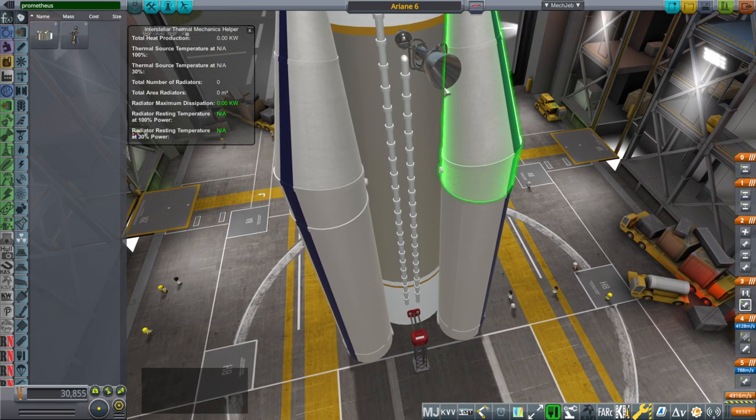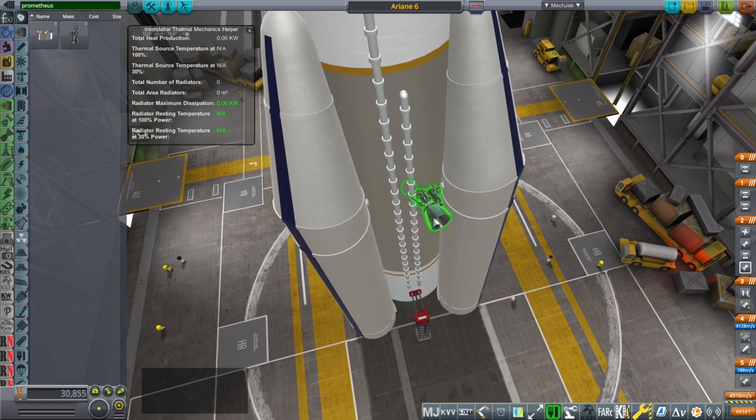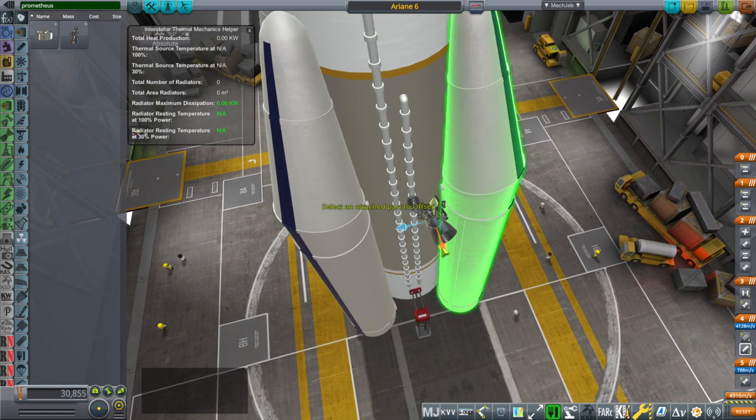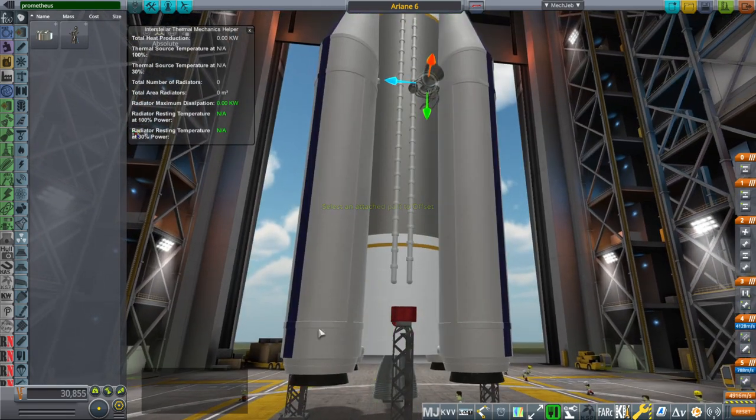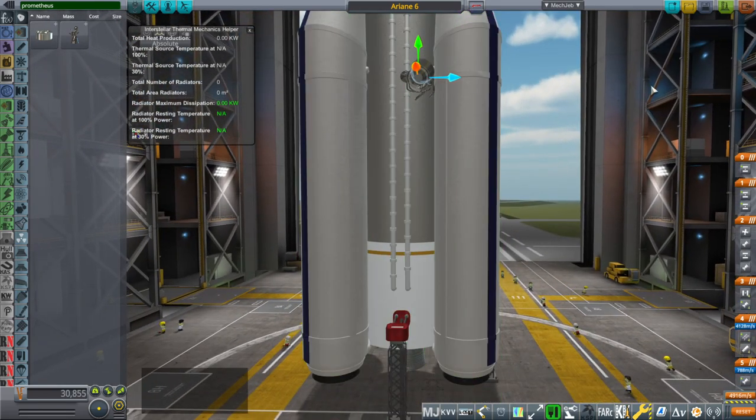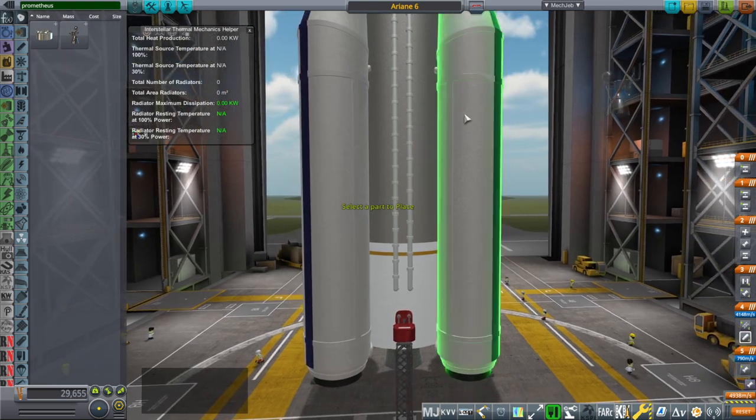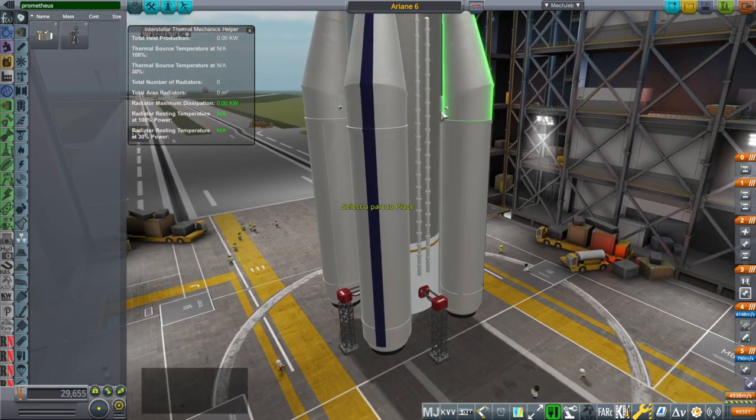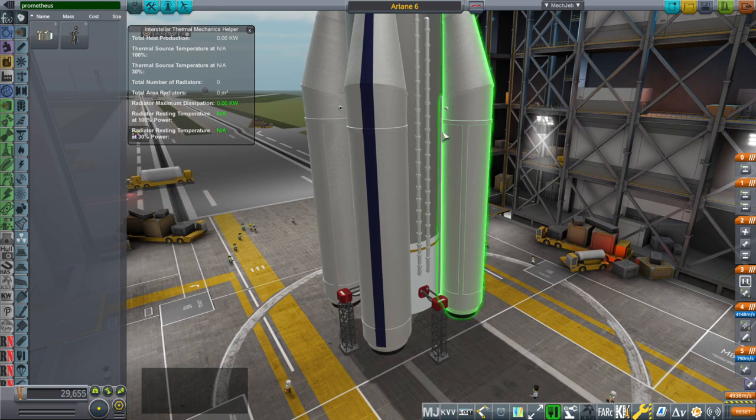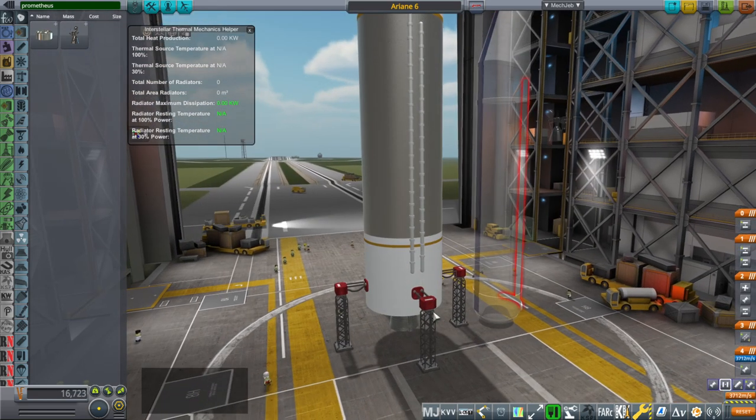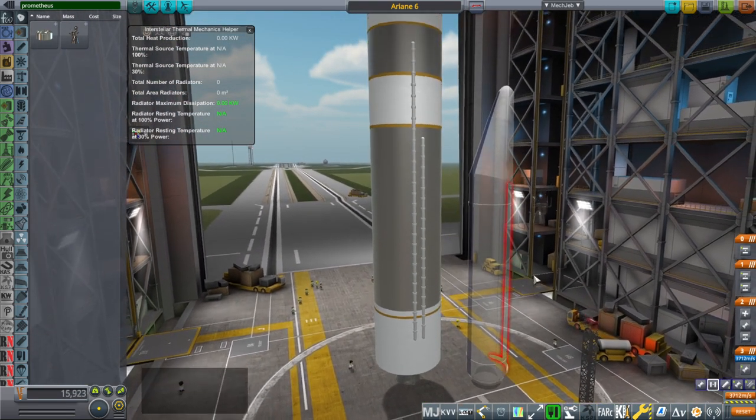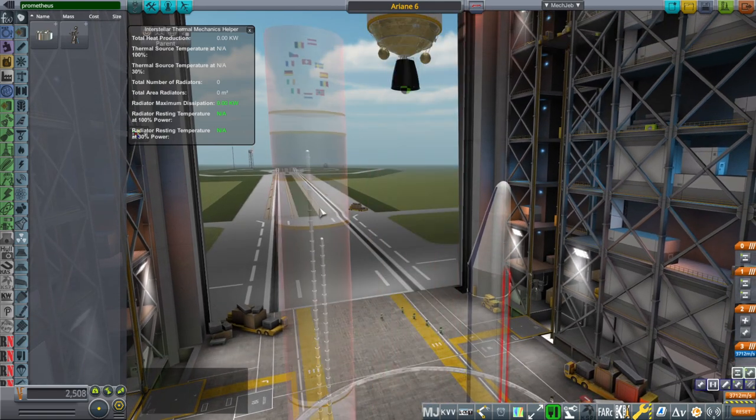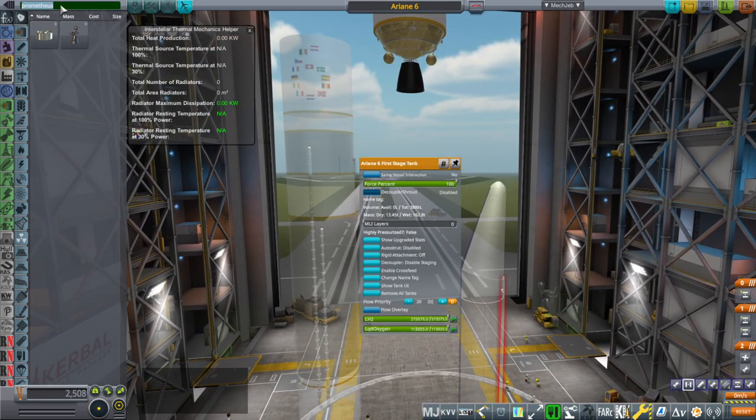Now the thing about this methane oxygen engine is that it is 1000 kilonewtons and it is meant to basically be placed on the bottom of this. They'll need to change up the tanks but probably not the diameter or the height. I decided to go ahead and make a methane oxygen version of the Ariane tank.